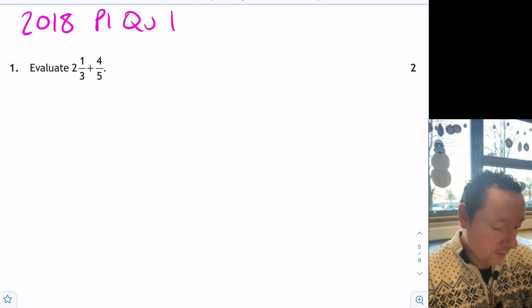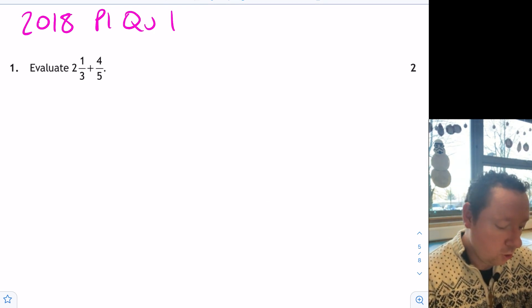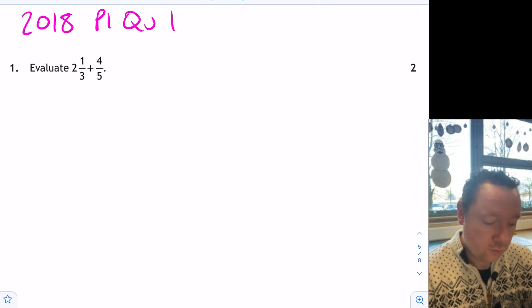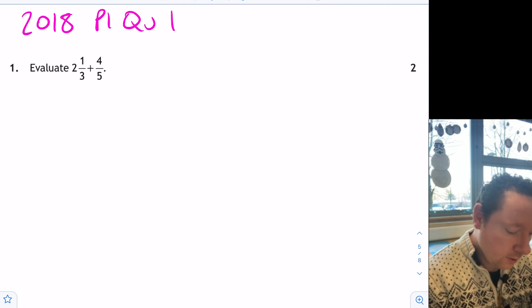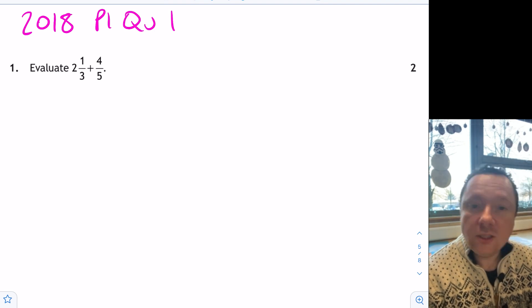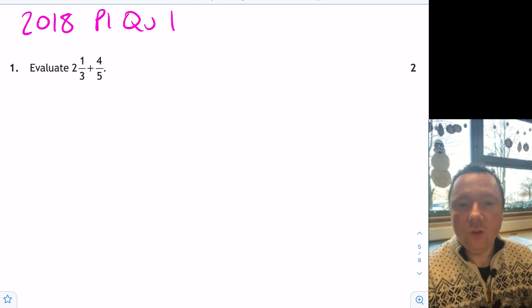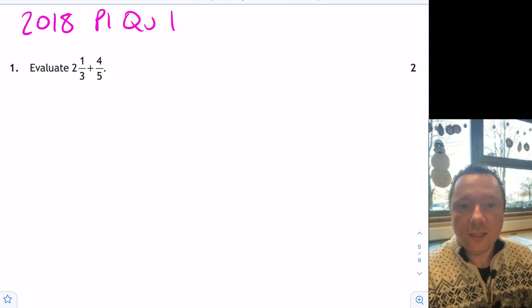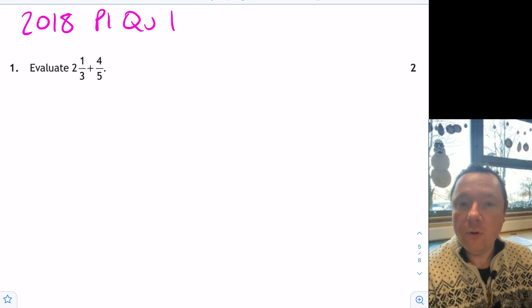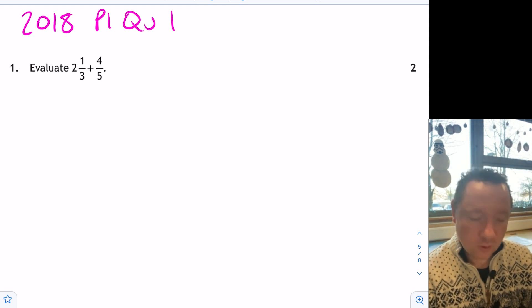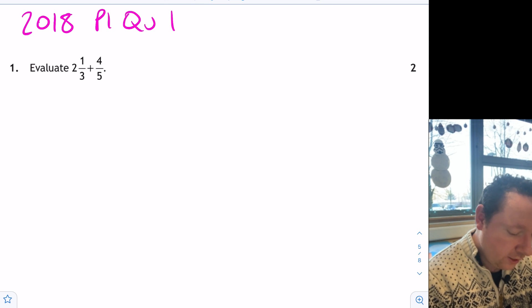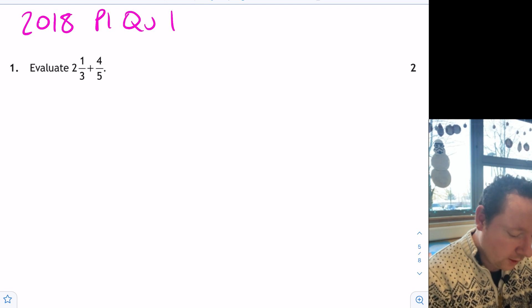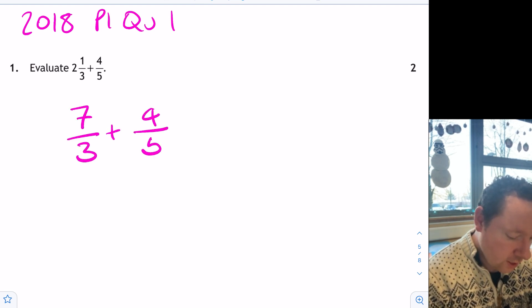2018, paper 1, question 1. What's 2 and a third plus 4 fifths? Again, I'll stay consistent with this, even though you don't have to do this, and I will change everything to an improper fraction first. But for this you really don't have to. So 2 times 3 is 6 plus 1 is 7. So I get 7 thirds plus 4 fifths.